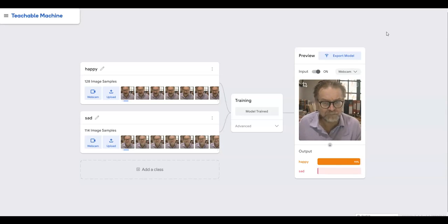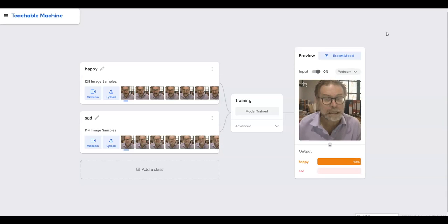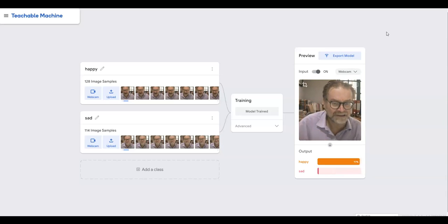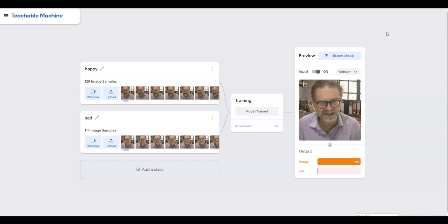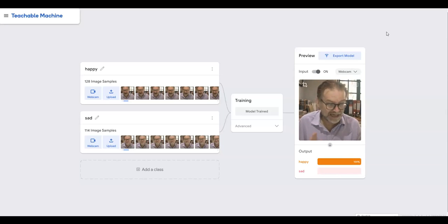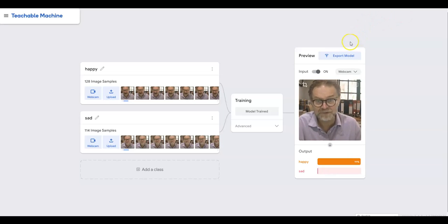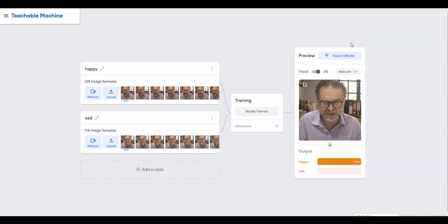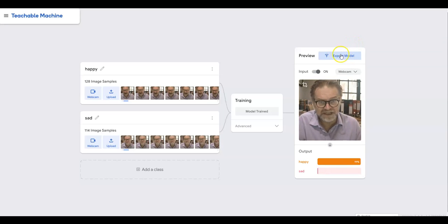And if I pull an exaggerated sad face then pretty much it recognizes that I'm sad. So I can probably use that information to put together a project in Scratch, so let's see how we do that.